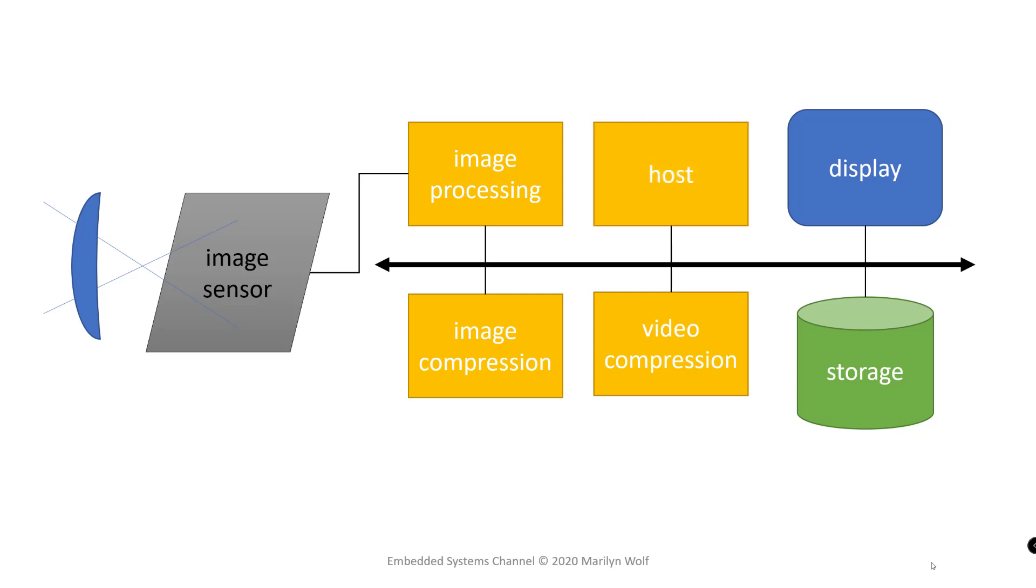A host processor manages the system, runs the display, and manages the storage in which we store the results of image capture and compression. The difference between still image and video capture that was so prominent in the film era is much less so in modern cameras.